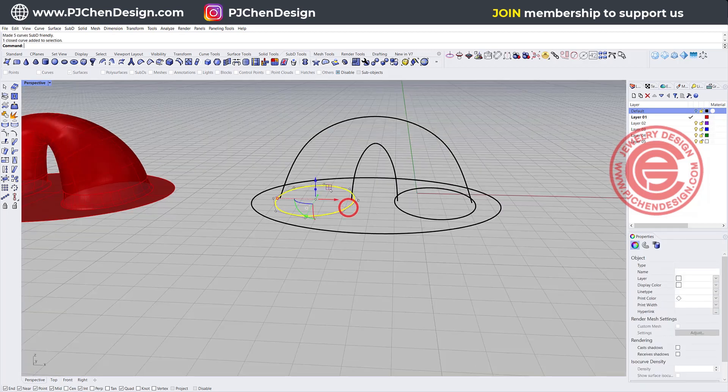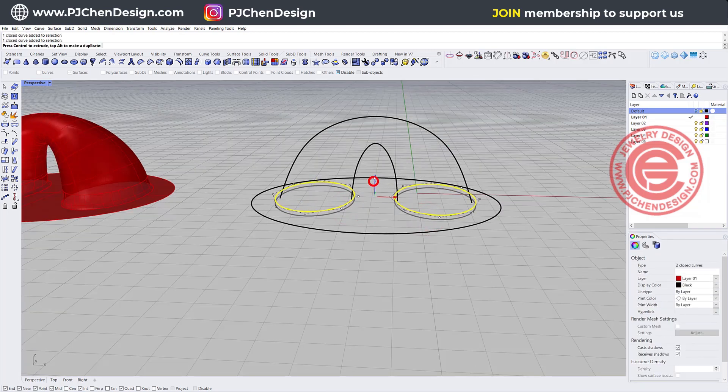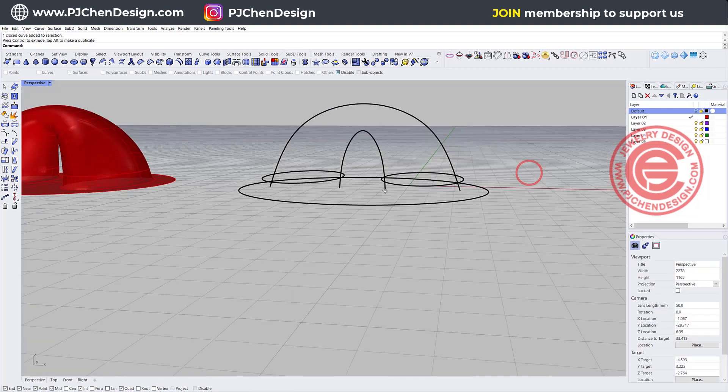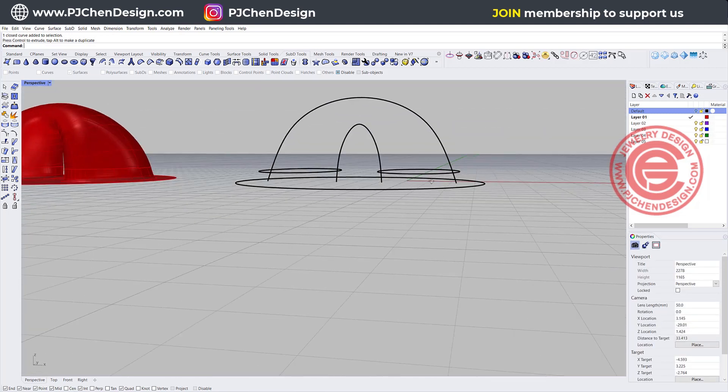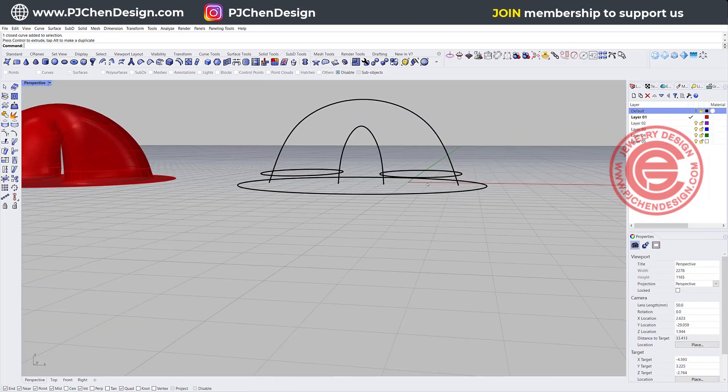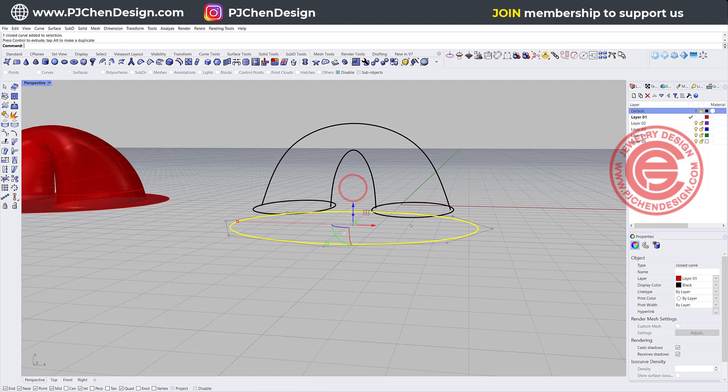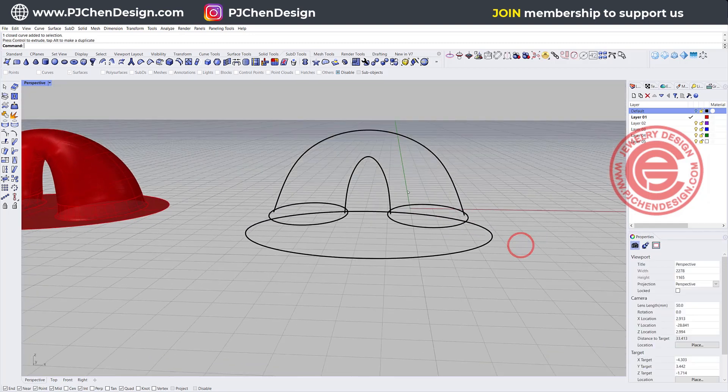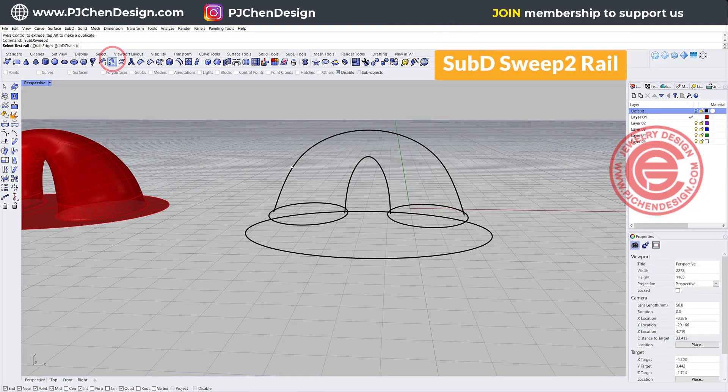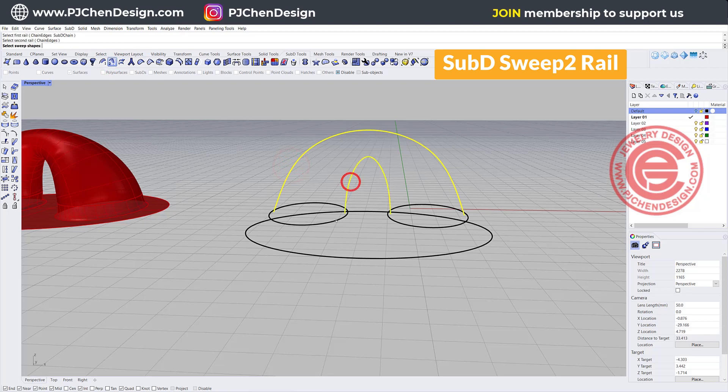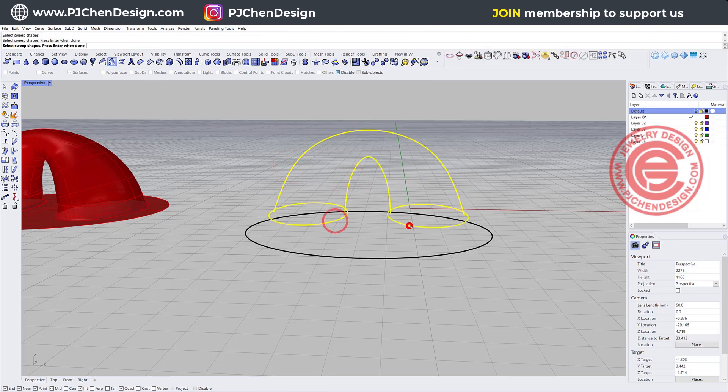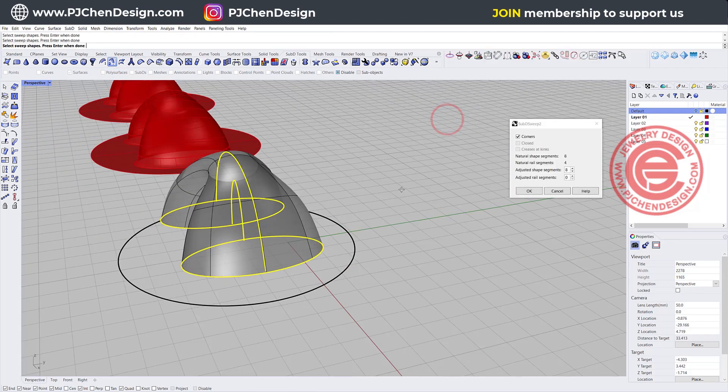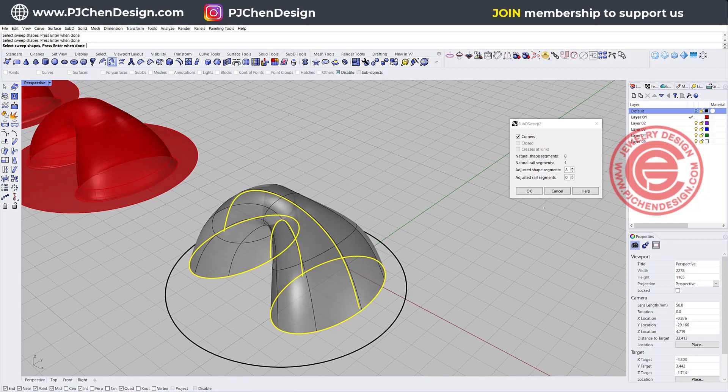The same, we're gonna blend it later, so we need to have a little bit gap there. Actually I'm just going to move this one down. And then we can use the sweep two on the SubD, rail one, rail two, cross-section here and here, and then we get something like this. And with this one, it looks already really smooth.